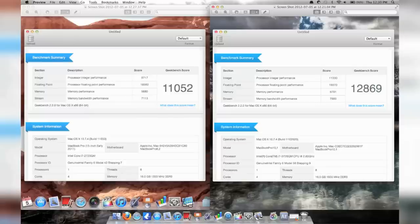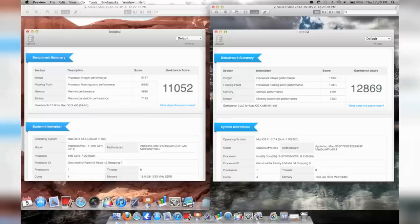All right, so as you can see by these numbers, both computers have amazing processors, amazing speed, and they're really both very powerful machines that can do anything you throw at them.